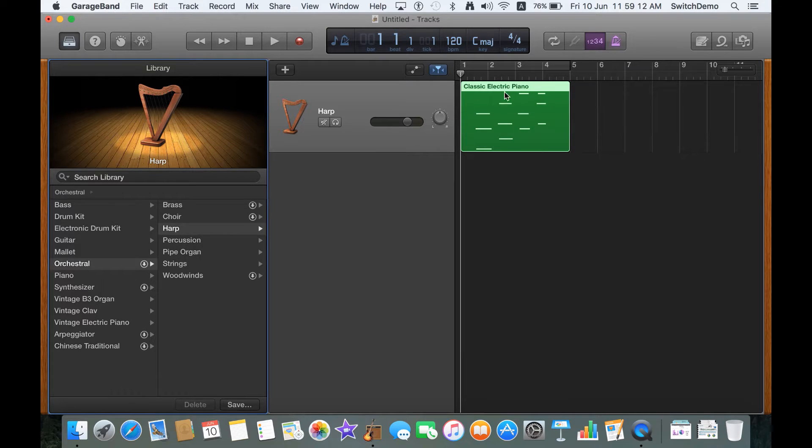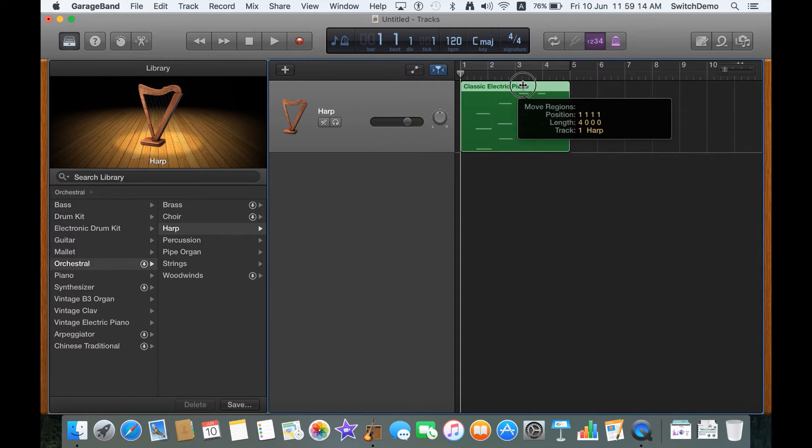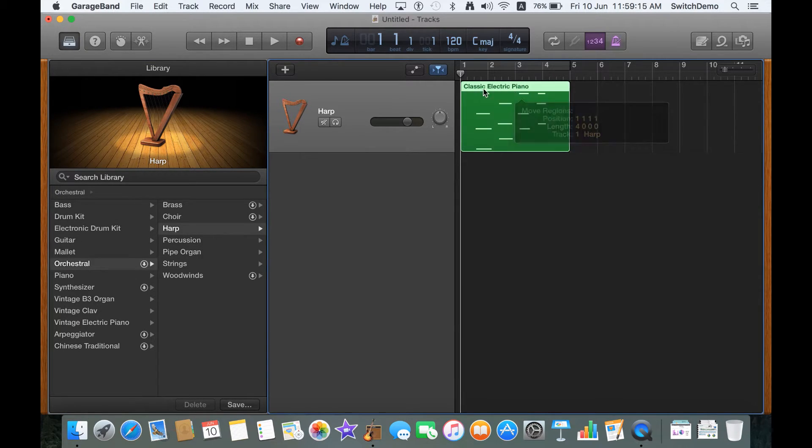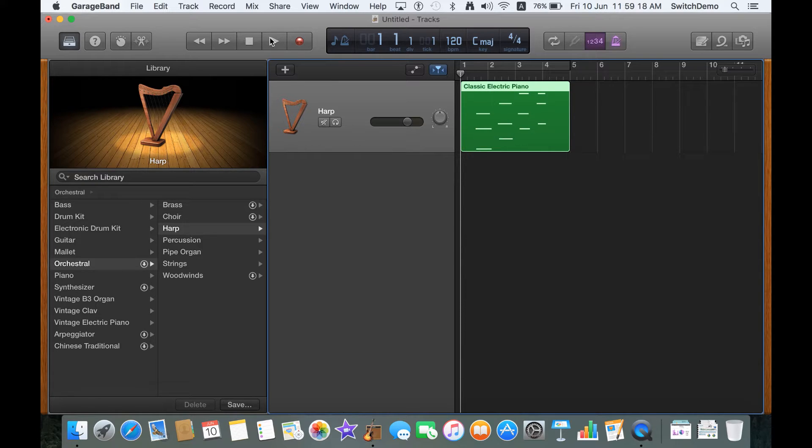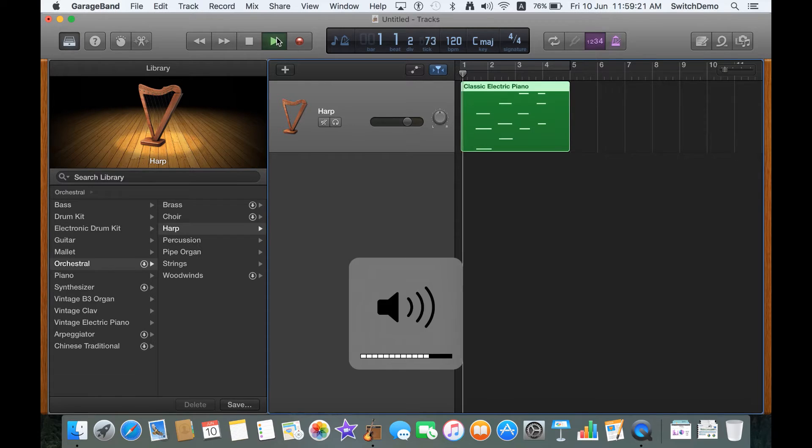The best part is, whatever you have previously recorded, like I recorded on a classical electric piano, you can hear that the music has changed to a harp.